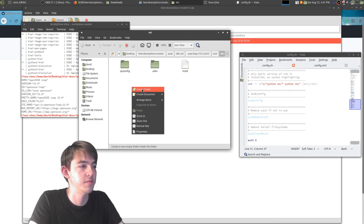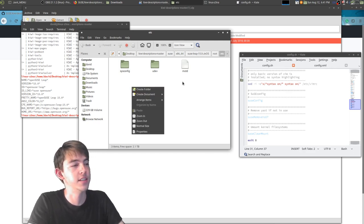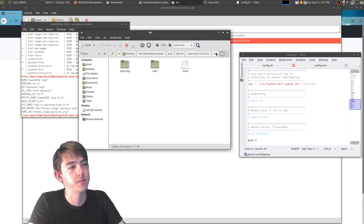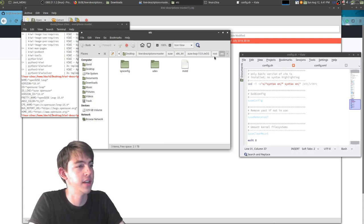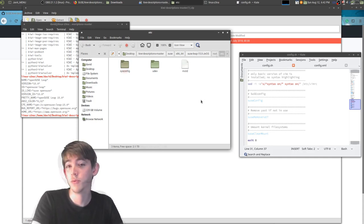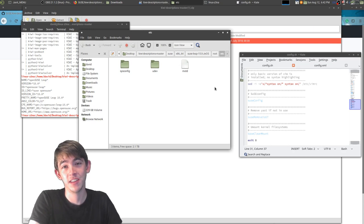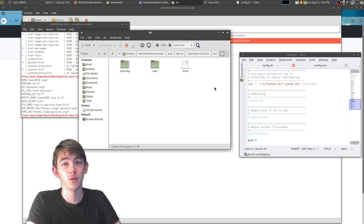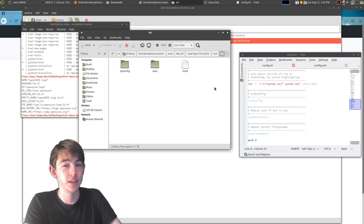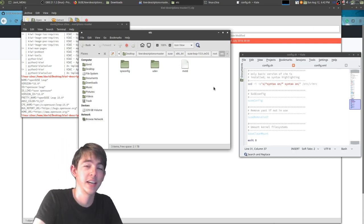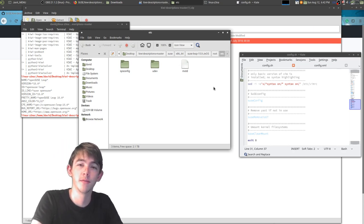You can include etc/skel and have a default user home directory structure that gets added to new users.